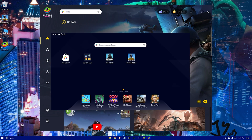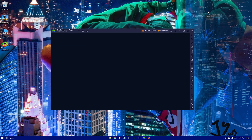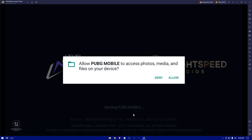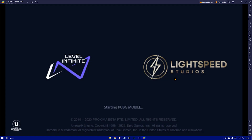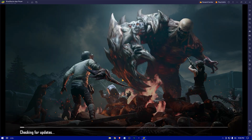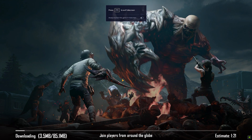The game will launch automatically. Press F11 to go to full screen and wait for it to download.